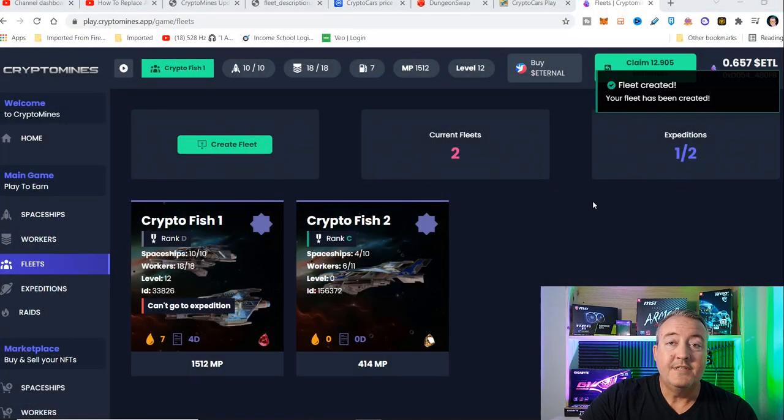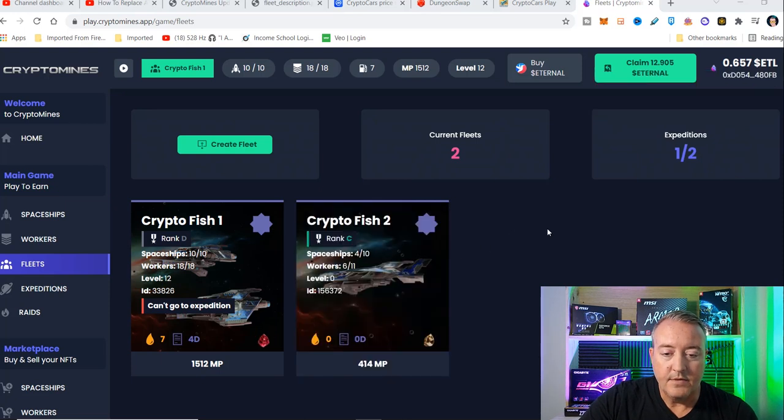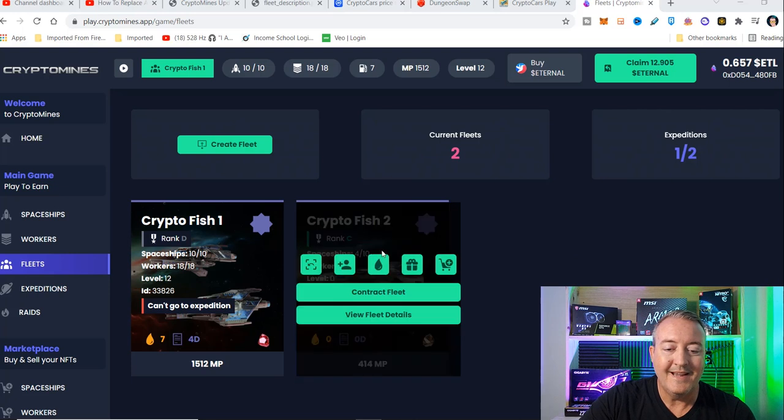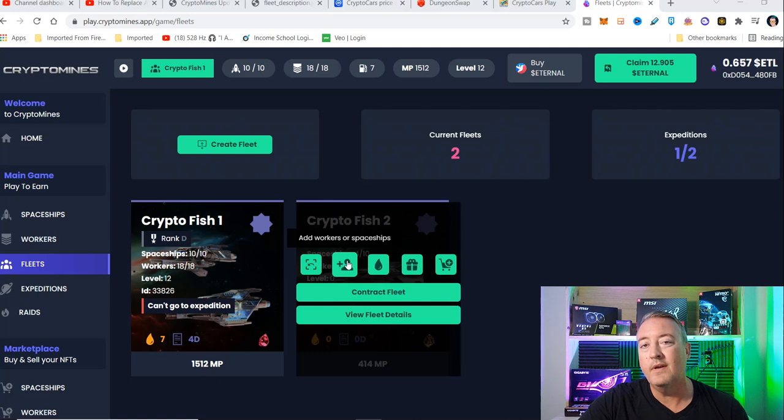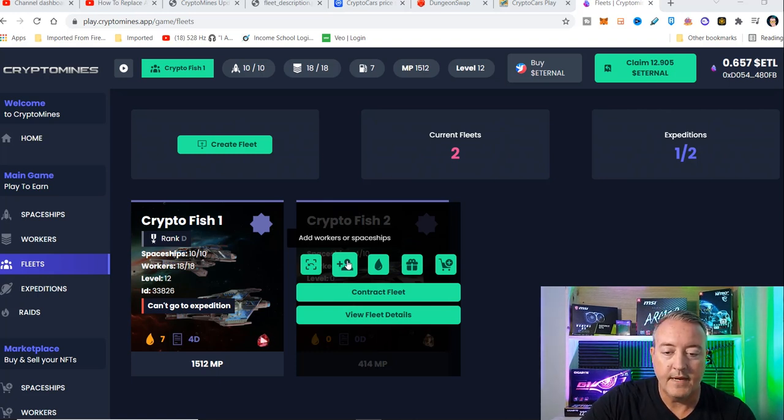As you can see, the fleet is up and ready to go. I've got four of 10 spaceships, six of 11 total workers. The nice thing, you can go ahead and add workers and spaceships to that fleet. So don't worry if you only had a few at the time. You can add some later and go ahead and fill that up.